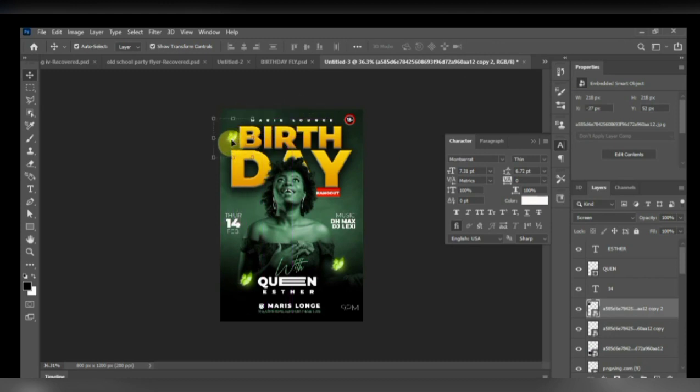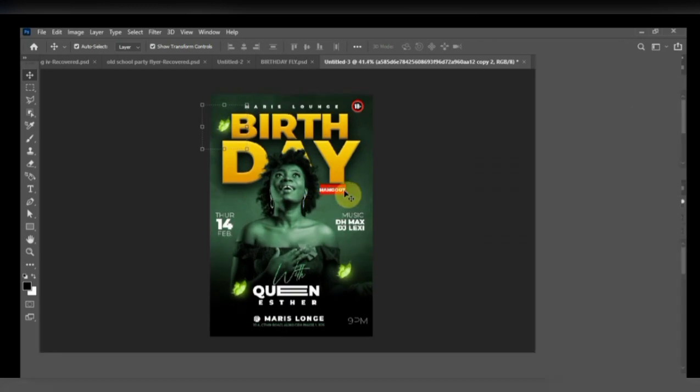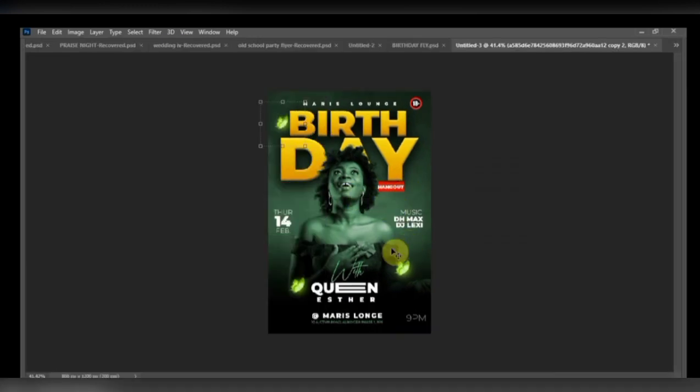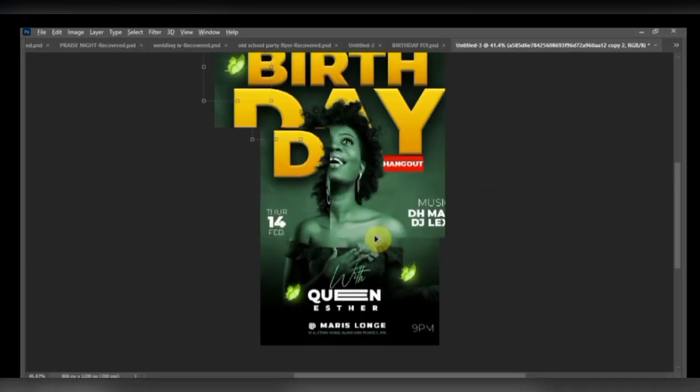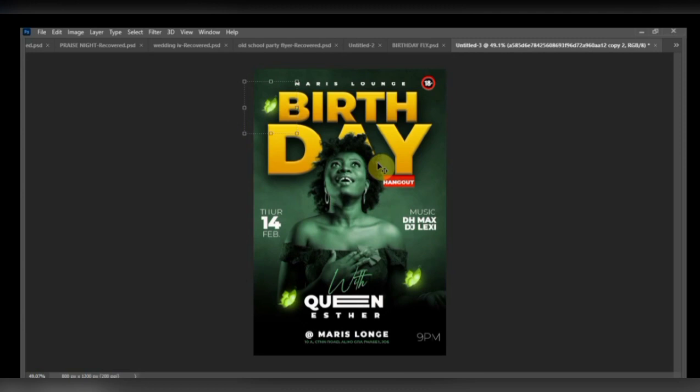So guys, this is amazing. Those are the little tips that I can give today. Amazing design. Don't forget to subscribe to this channel. Follow me for more tips like this on this channel. My name is Jamako. See you next time.